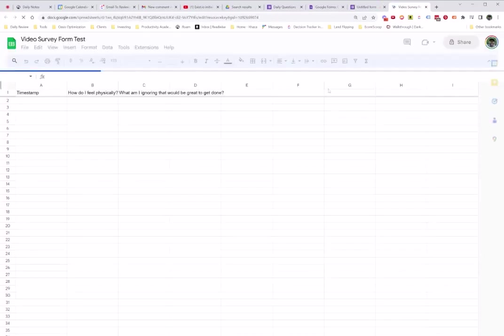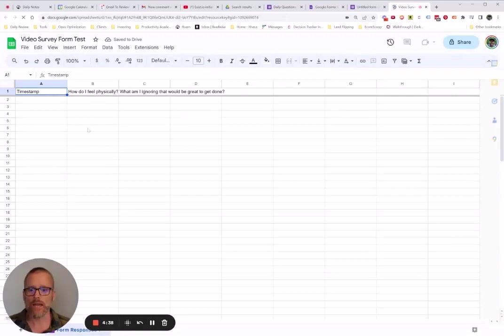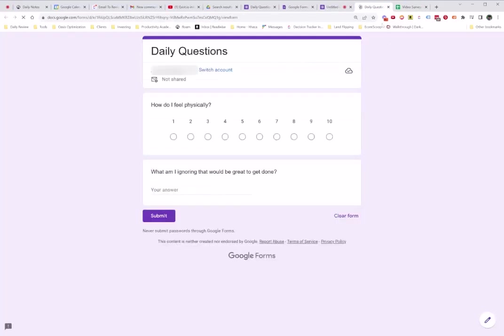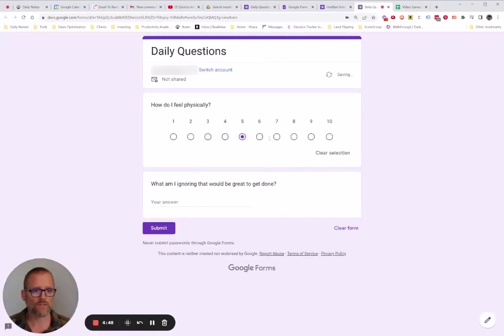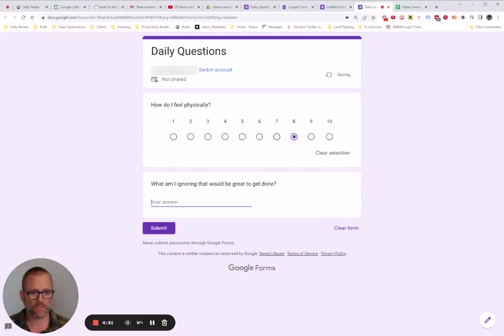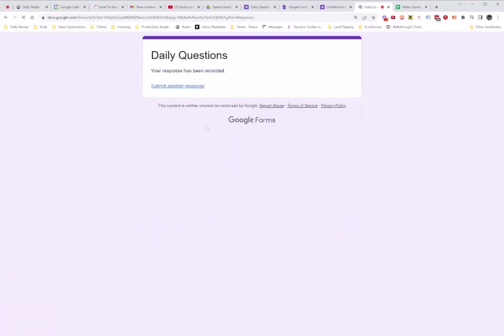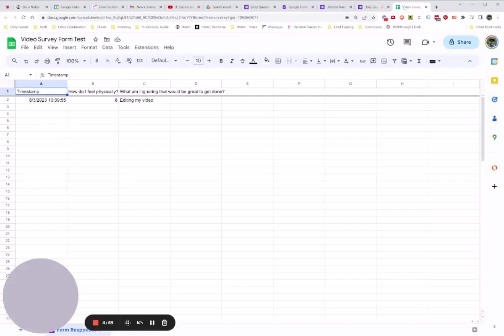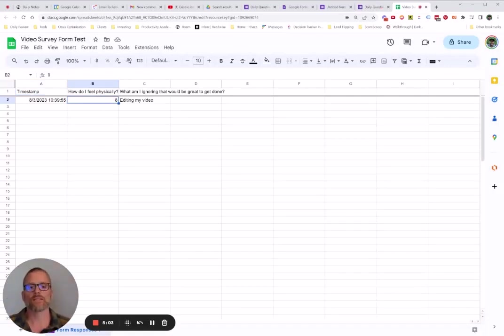Because once you've done that, now you have, as it's opening up here, you have this sheet created. And now when I go back to the form, and let's go ahead and preview it. And we're going to go ahead and switch this out. I'm going to go ahead and put eight. And what am I ignoring? Editing my video. And click submit. Great. We've got that. And now if we hop over here, boom, we've got it. So over time, we'll get this going.